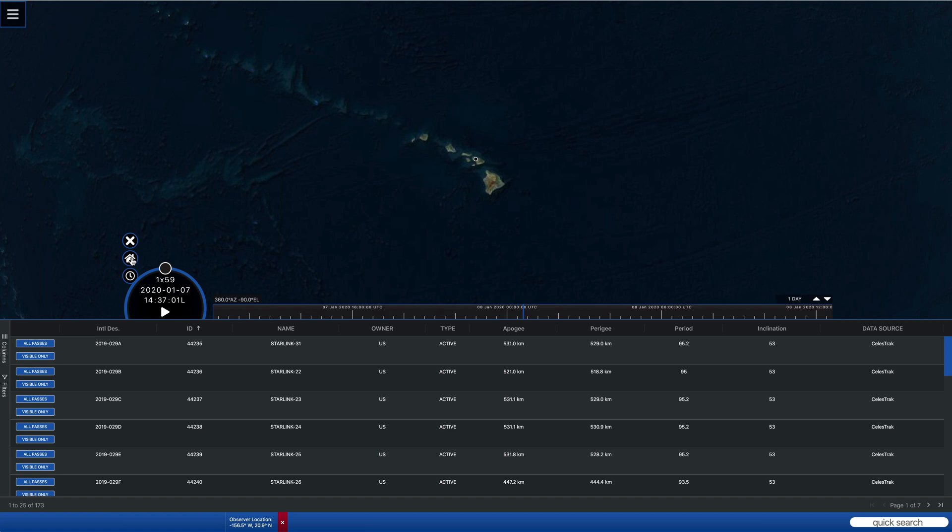So if we go into the Starlink data, now we can limit the objects we want to look at for doing pass calculations by coming down to the quick search. So for Starlink, it was the first launch of 2020.